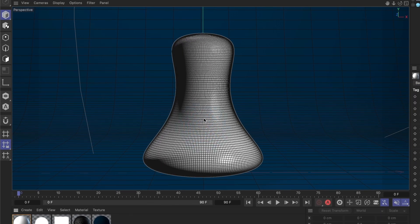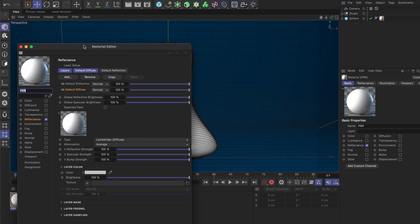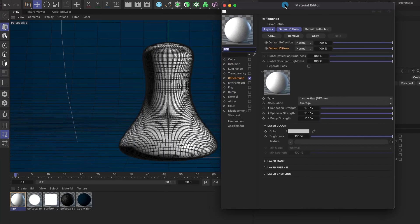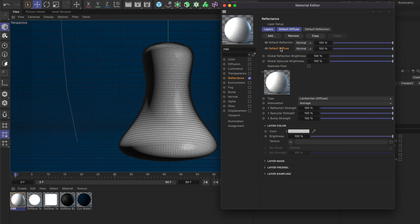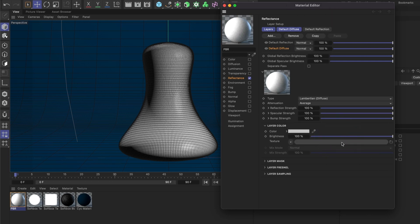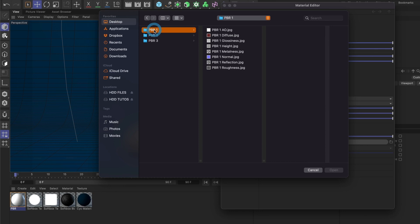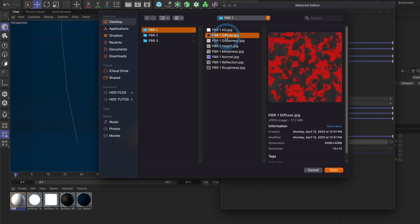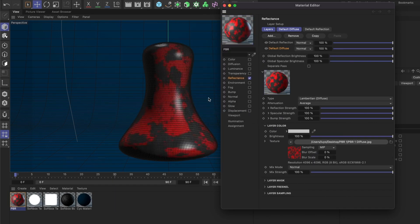Next, let's open the PBR material by double-clicking on it. You should see a new window appear. Make sure you're in the Reflectance section and in the Default Diffuse section. Now it's time to start adding your textures. Go to the Layer Color section and where it says Texture, we're going to load our image. You can either click this folder icon here or click directly on the bar to load your diffuse image. Select your diffuse image, then click Open. I'll choose No here to avoid creating a copy of the image.